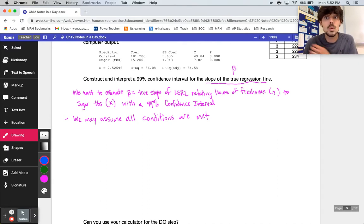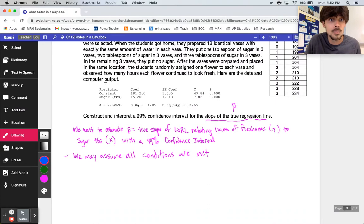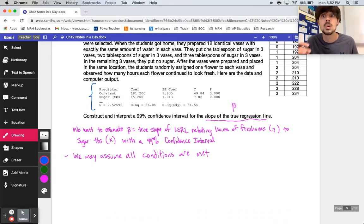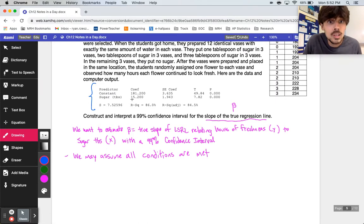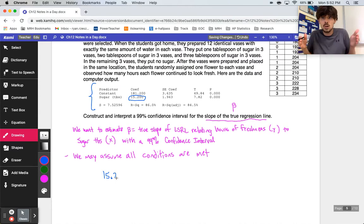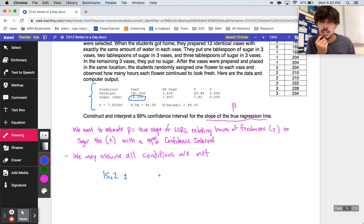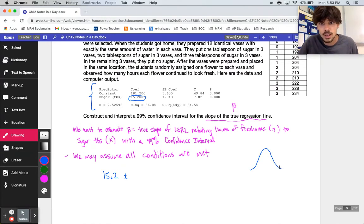When we construct our confidence interval, we always start with our point estimate — the statistic — which in this problem is the slope from our sample. You can get that from the computer output, which they always provide on this kind of problem. The sample slope is 15.2, so that's where I start my interval before adding and subtracting the margin of error.